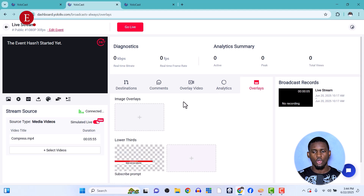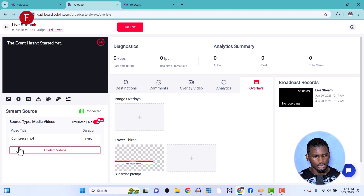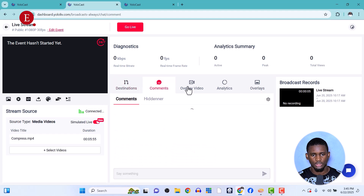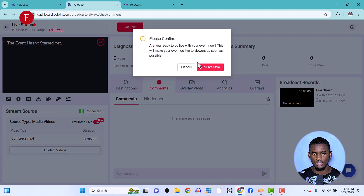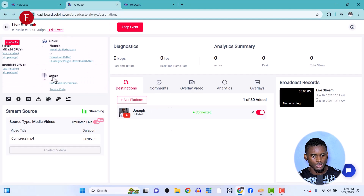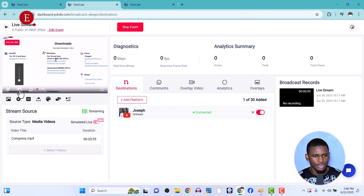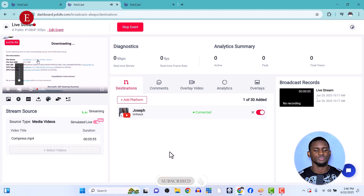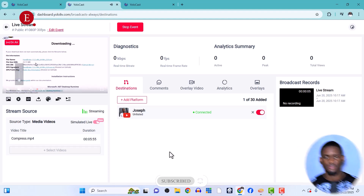When you're already live, click Show to display the lower third instantly — and click Hide to remove it. Now, to go live: I've set up the video, destinations, and everything. Click Go Live, confirm you're ready, and your 24/7 live stream starts. We're live — on air right now!